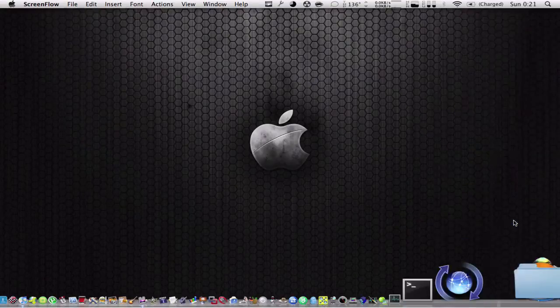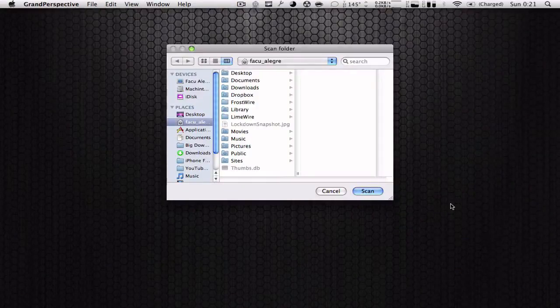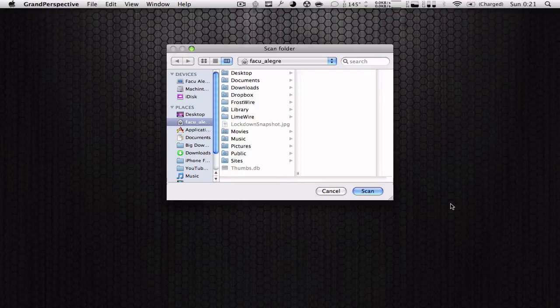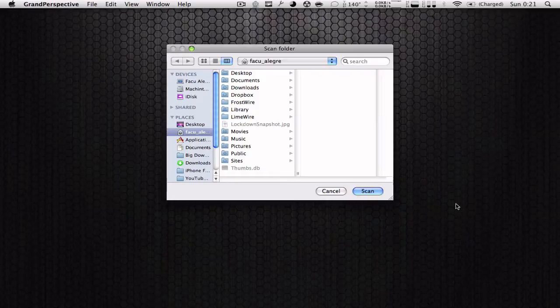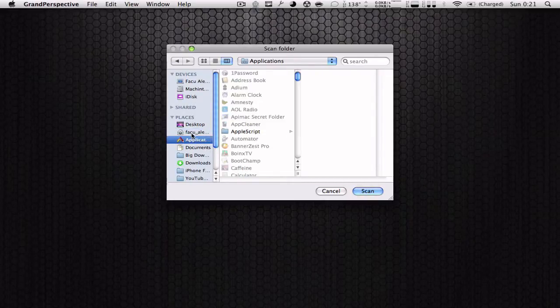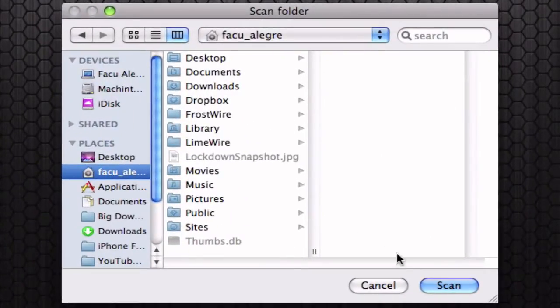Basically what this app does is scan any section of your computer and show you in a 3D view all the files inside and their size. I recommend scanning your home folder, so you just click on your home folder and click on scan.